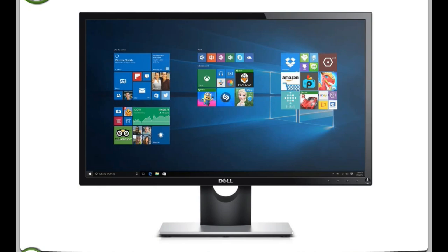We can watch movies and cartoons on the monitor. It shows the work done on the computer.